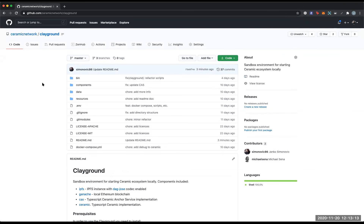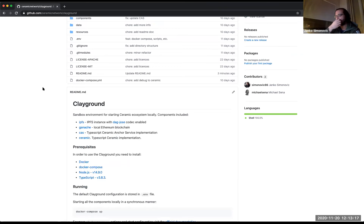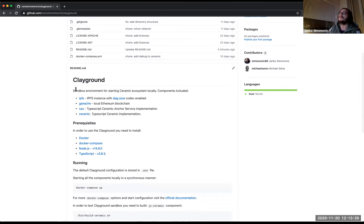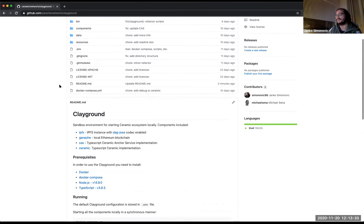There are a couple days left in the SkyDB hackathon, so it'd be interesting to see what people are coming up with. We have about 15 minutes left. Yanko, is there anything you want to quickly discuss or share about ClayGround? Yeah, we can just briefly go through the docs. I'll share my screen. So ClayGround — it's a playground for Ceramic. We have a couple of components: IPFS, Ceramic, we use this repo to instantiate IPFS with the DAG Jose codec enabled, Ganache as a local Ethereum blockchain, CAS as our implementation of the Ceramic Anchoring Service, and of course the TypeScript Ceramic implementation.